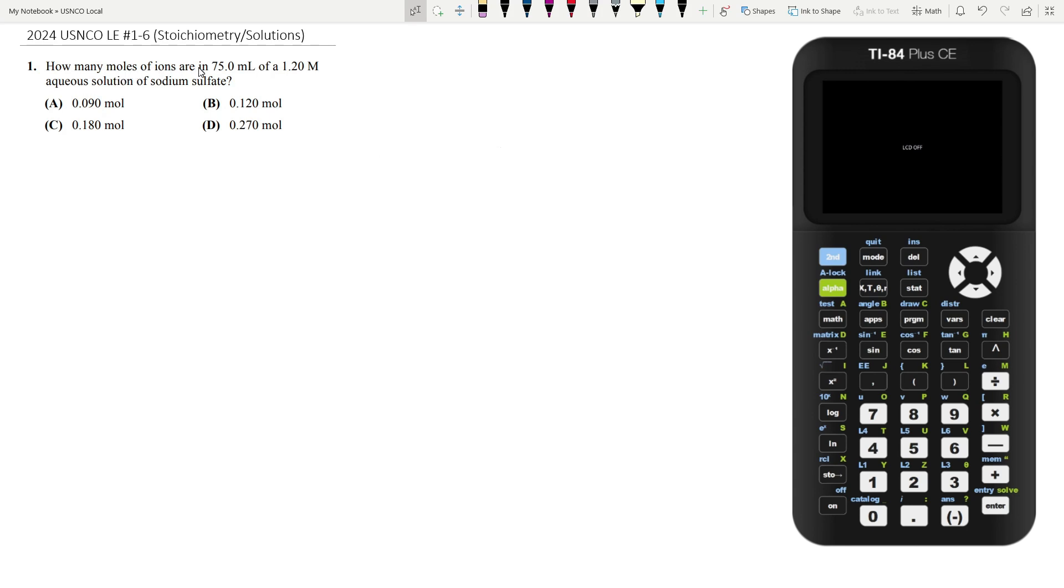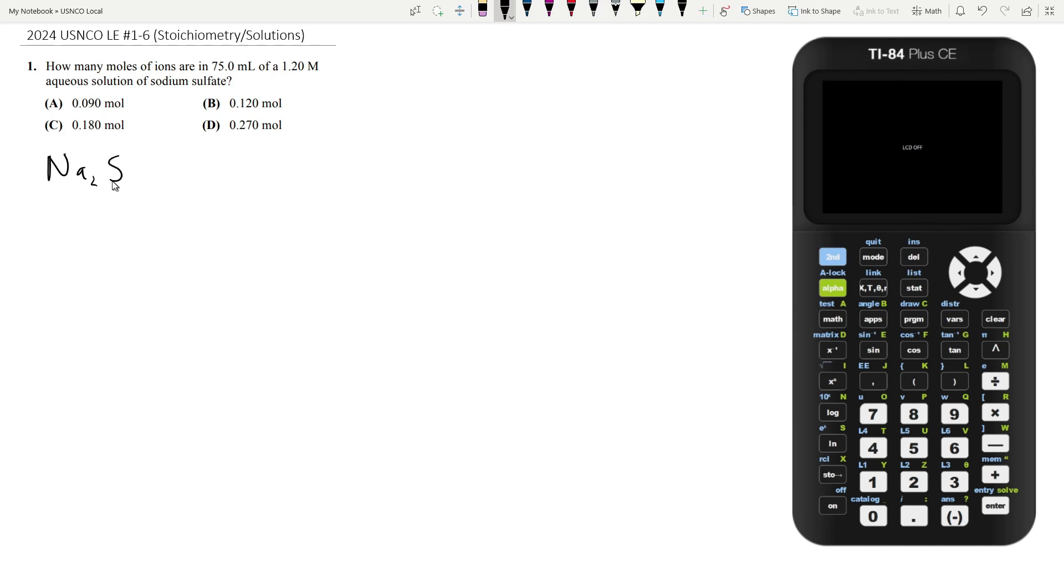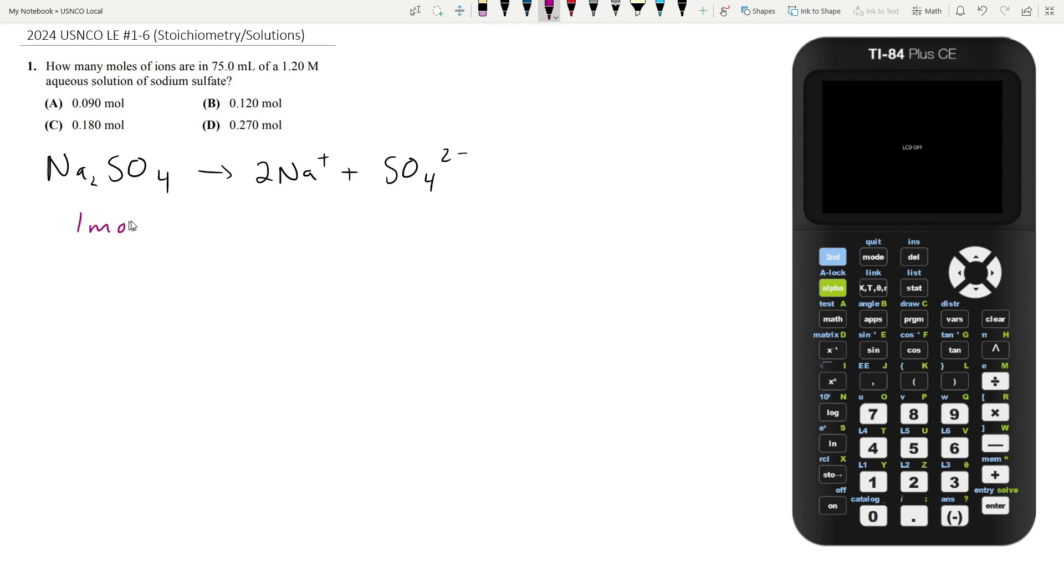How many moles of ions are in 75 mils of a 1.2 molar aqueous solution of sodium sulfate? Sodium sulfate is Na2SO4. When it's in an aqueous solution, all the ions split up, so you have two sodium ions and one sulfate ion. This means that for every one mole of sodium sulfate, you produce three moles of ions.